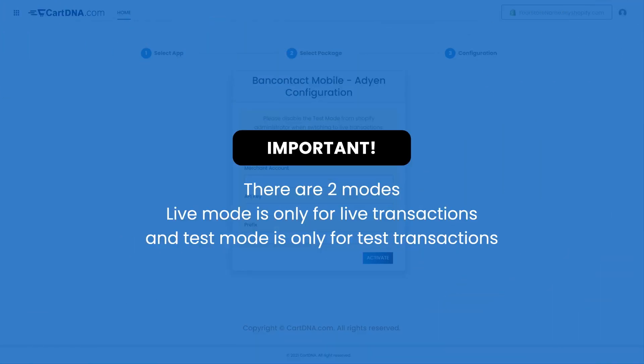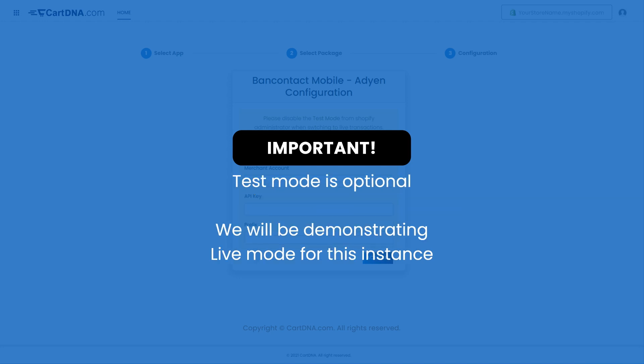Important! There are two modes. Live mode is only for live transactions and Test mode is only for test transactions. Test mode is optional. We will be demonstrating live mode for this instance.